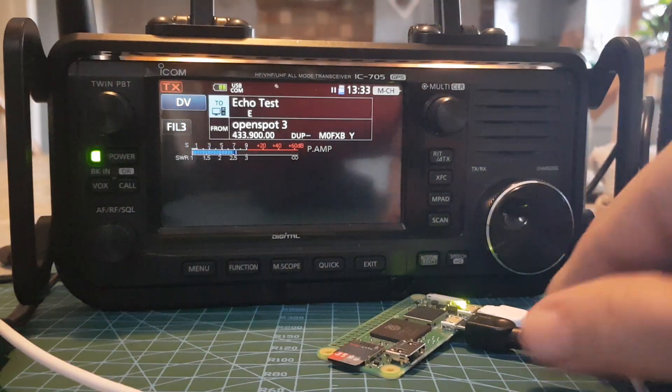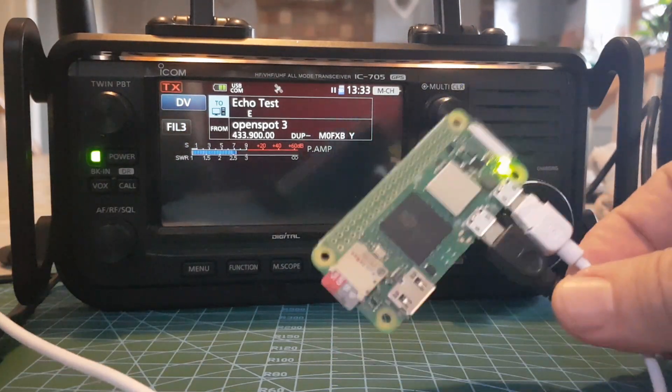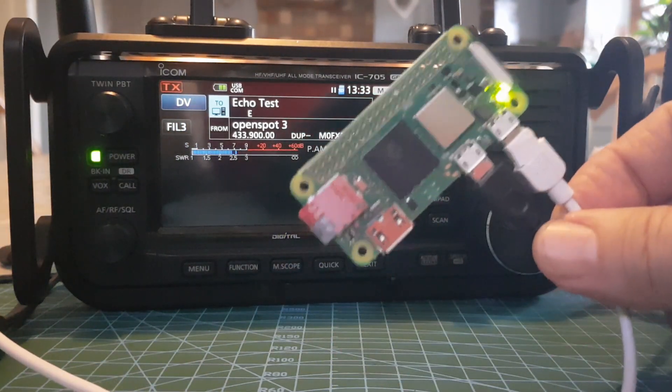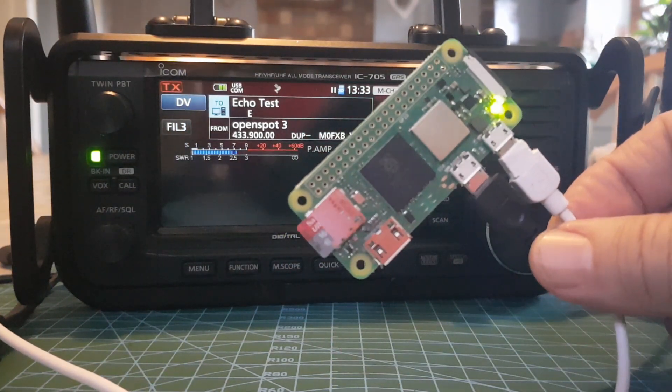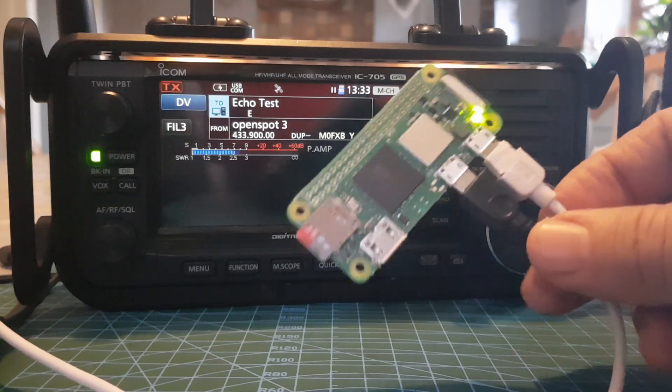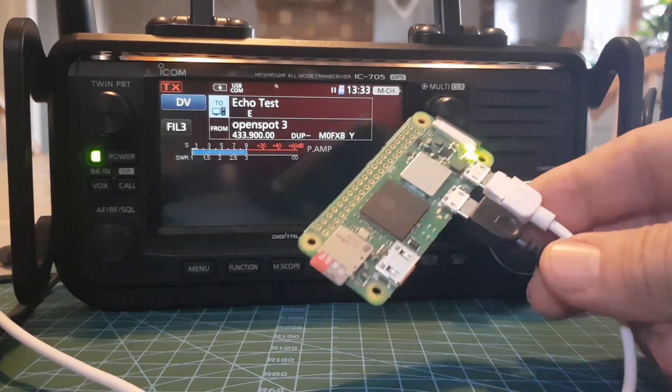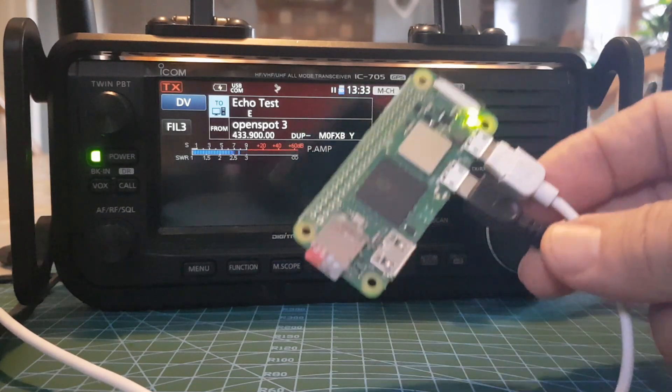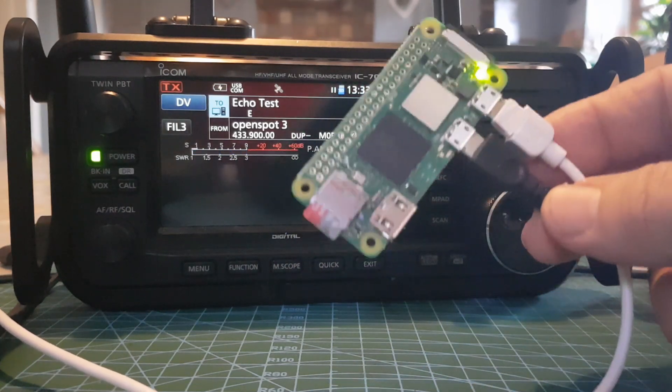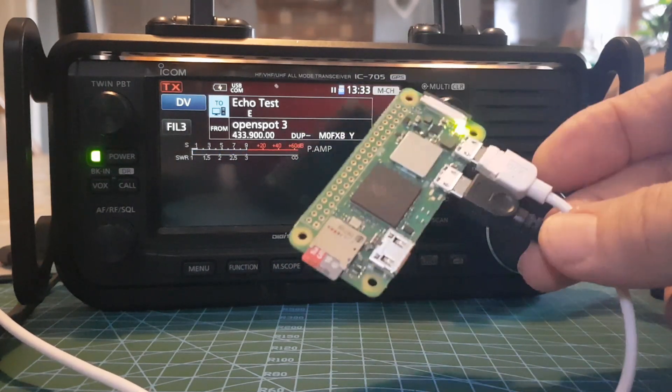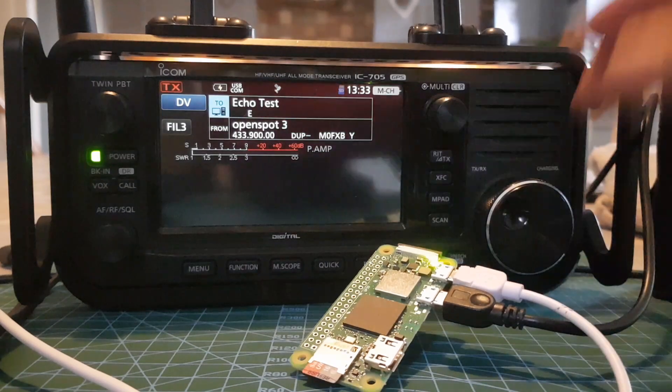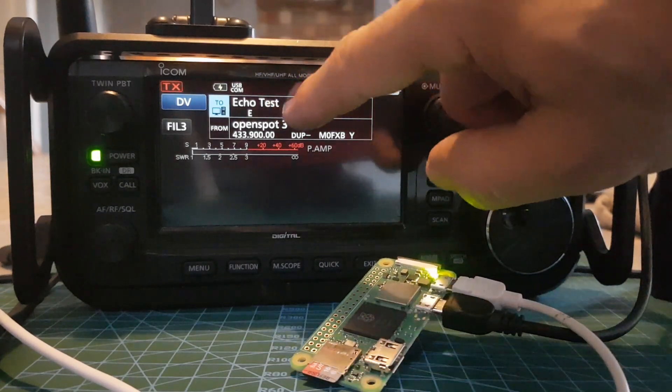You hear that? Now these Pi Zeros are 15-16 pounds delivered and they are super fast. And you won't need a hotspot if you've got this, and you can get all the reflectors, you can get DCS.